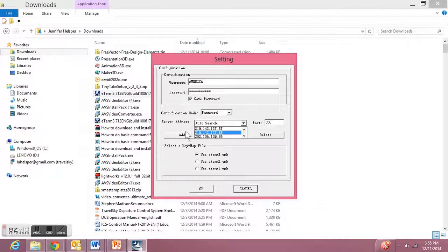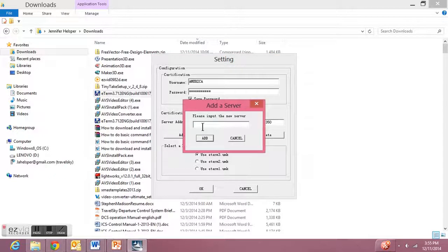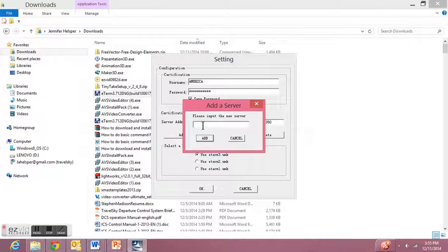Then under server address, search for your server. If it's not already there, you can add it and type it in here.